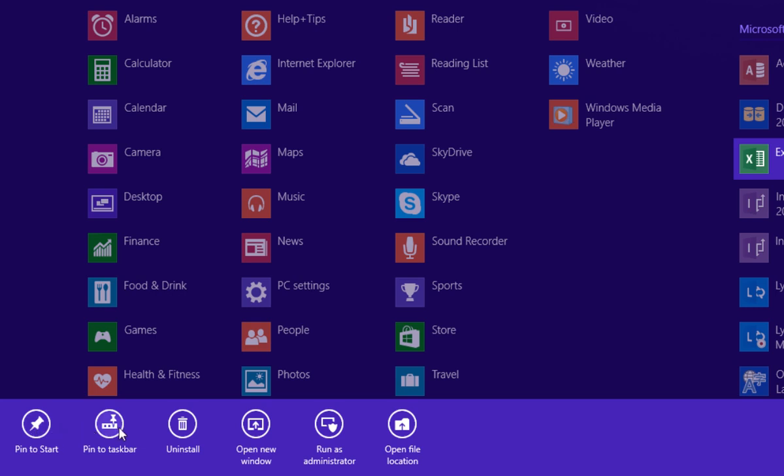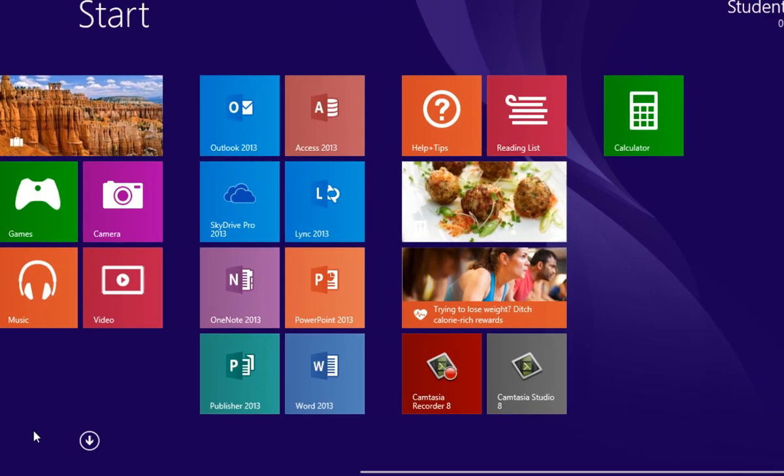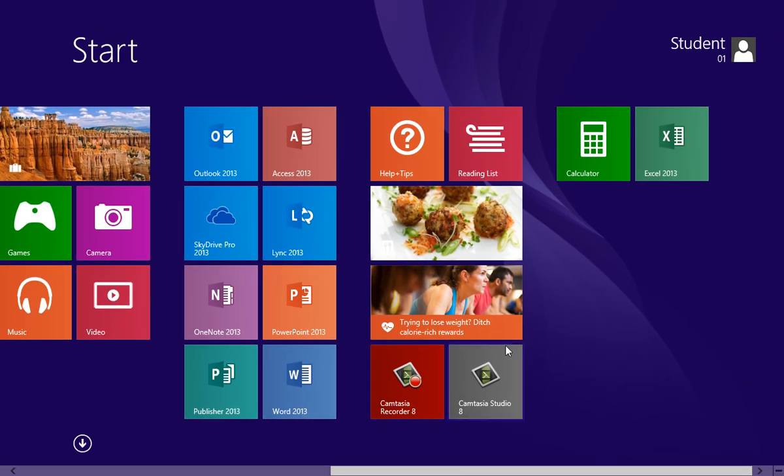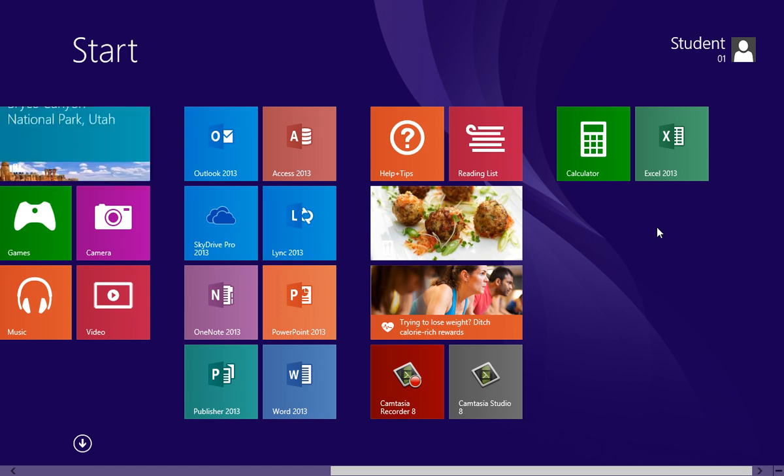Pin to taskbar, this is where we can pin it to our desktop. Uninstall. We have open new window, run as administrator, and even open the file location. I'm going to pin it to the start menu. You'll see the new app now installed on my start screen at the very end.